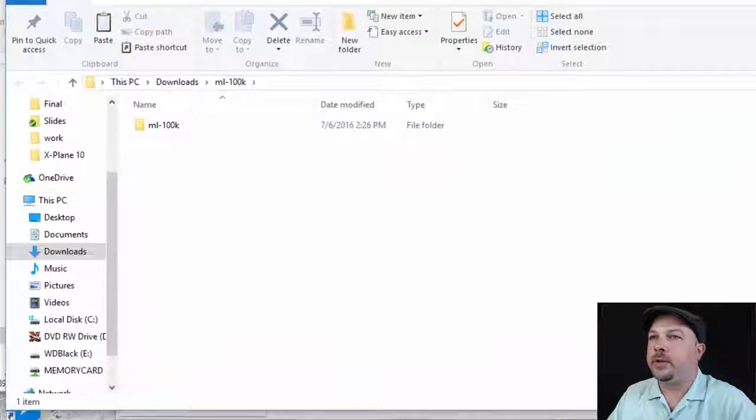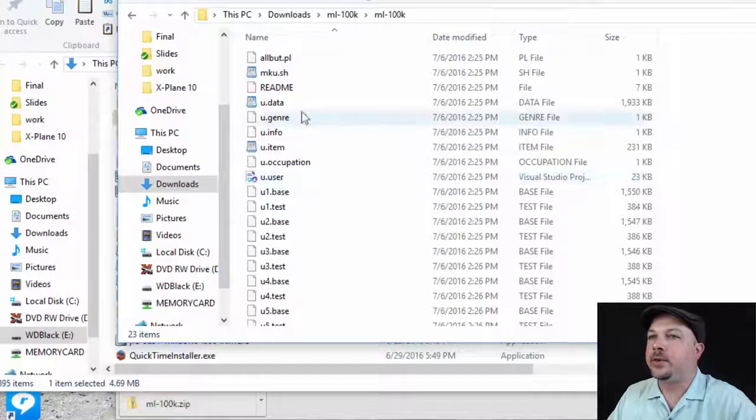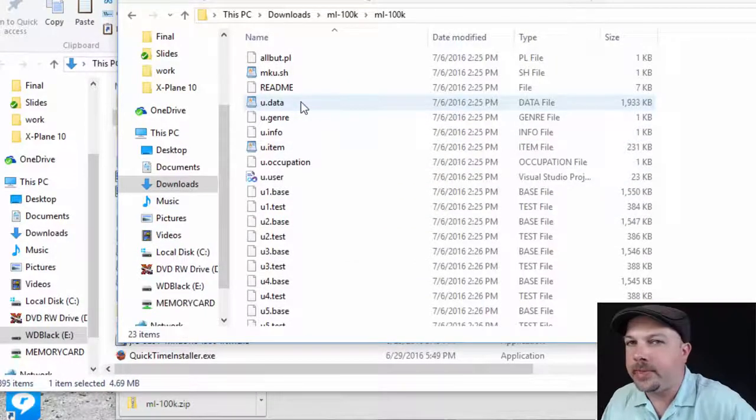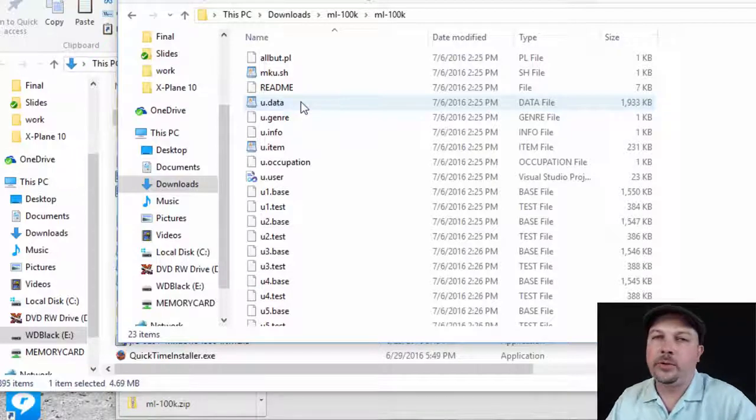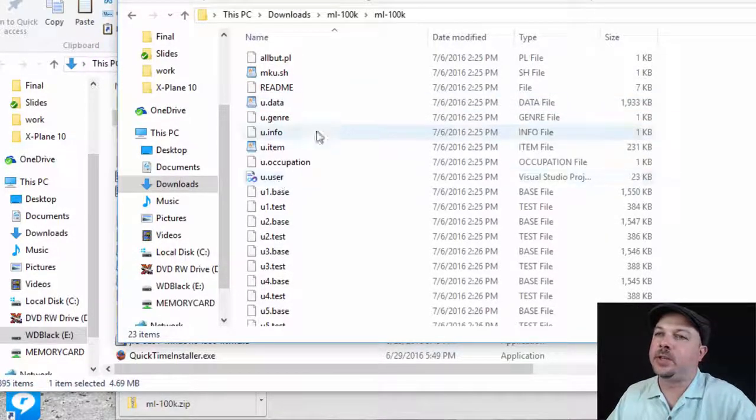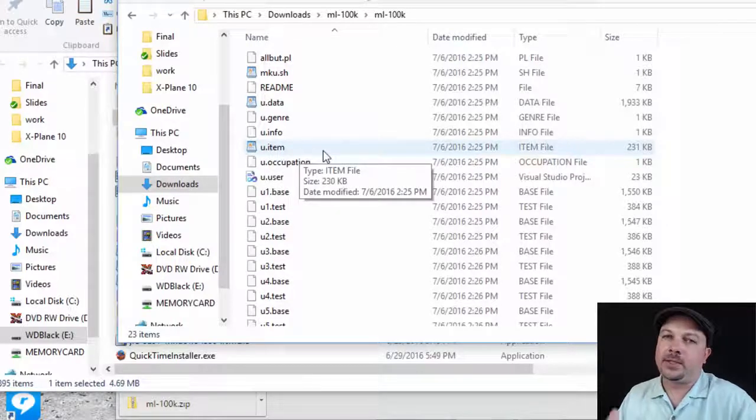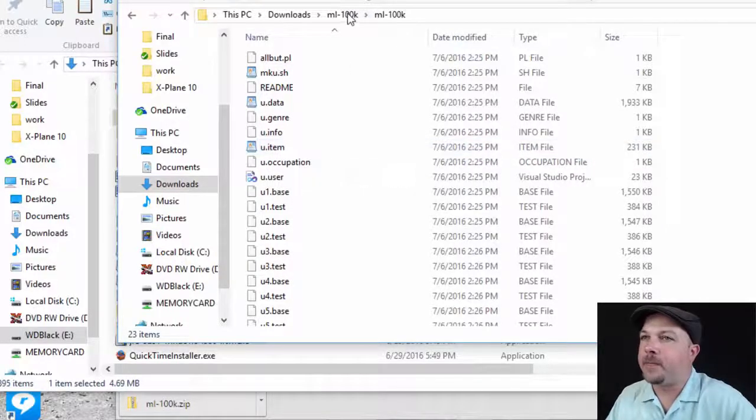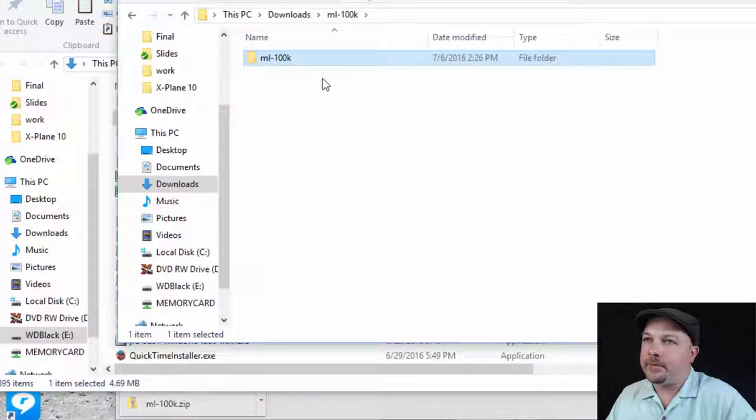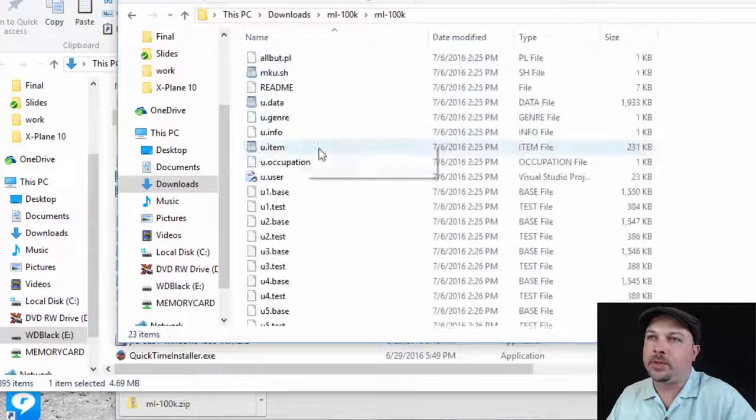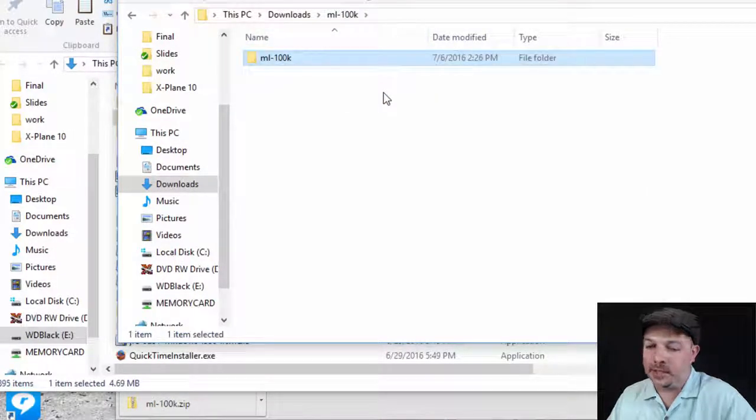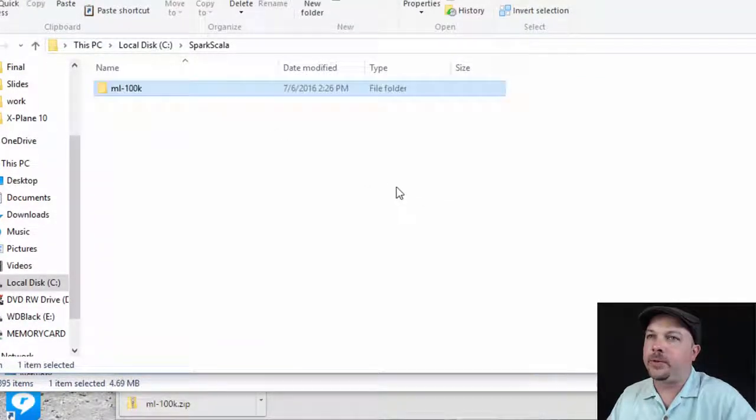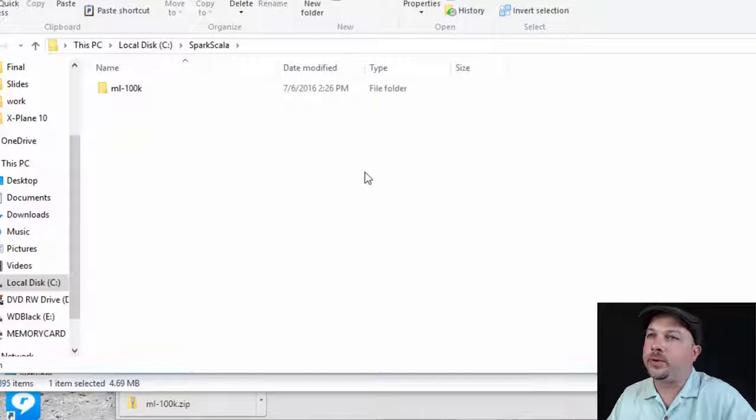Let it come down and that contains all the ratings data we need. If I show that in folder, I can right click on that and extract all to decompress it. And there we have it. Take a quick peek inside. You can see there's a bunch of files in there. U.data contains the actual movie rating data. It has 100,000 rows of user IDs, movie IDs, ratings and timestamps. Let's just copy that entire ml-100k folder and copy it into our Spark Scala folder that we created a minute ago.